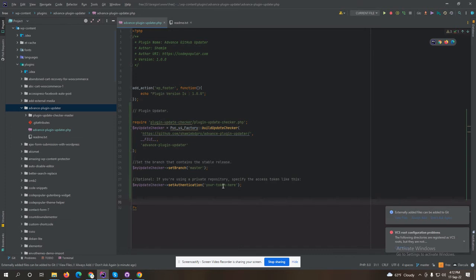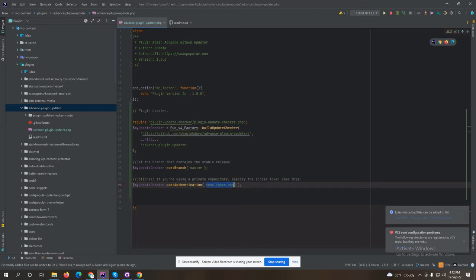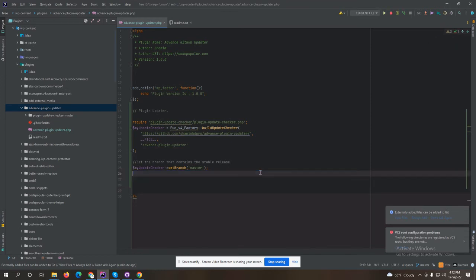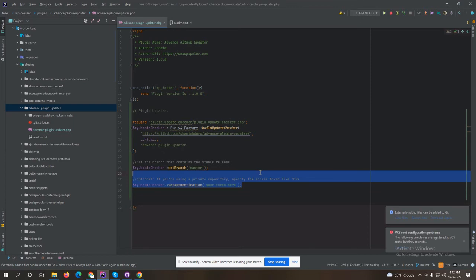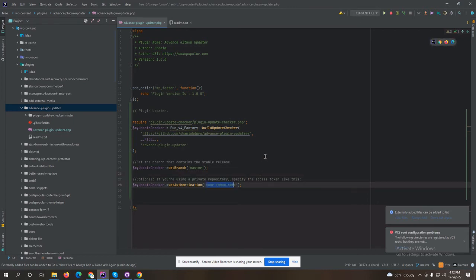Set authentication token — if your repository is in private mode, you have to set this repository token. If your repository is public, you don't need this code and can just remove it. For now, my repository is on private, so I need to set the authentication token here.